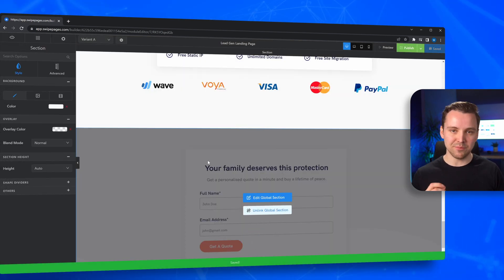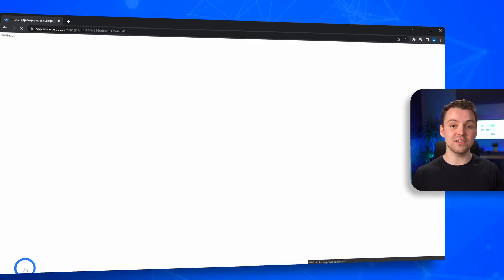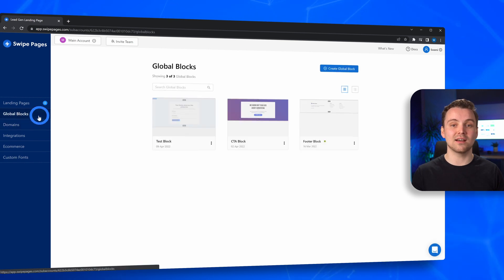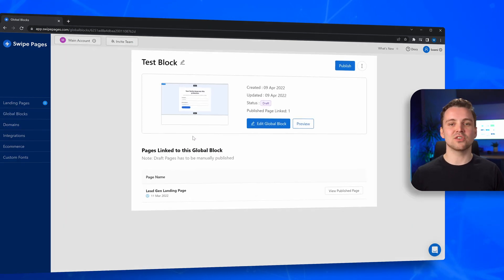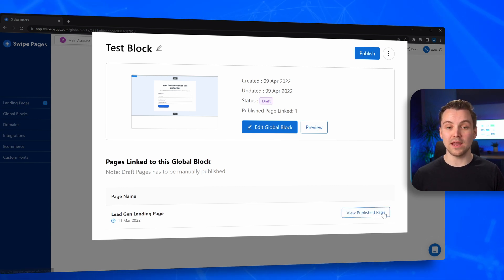Now, if you head back to the dash, you'll find that this landing page is now reflected under the Global Block as well. So you know exactly how many landing pages carry the section and what they are.